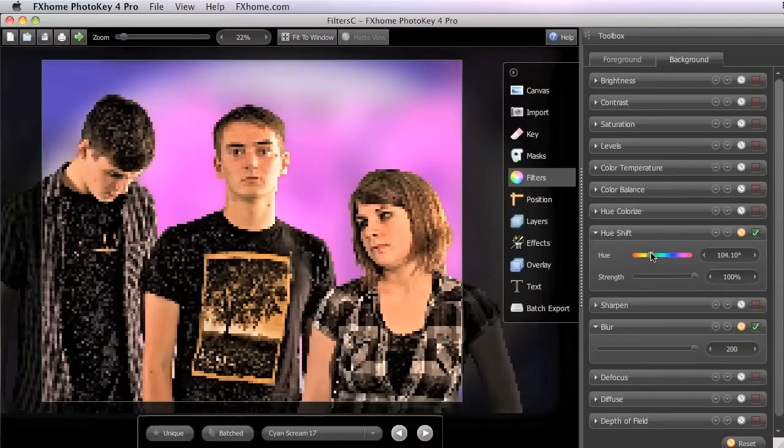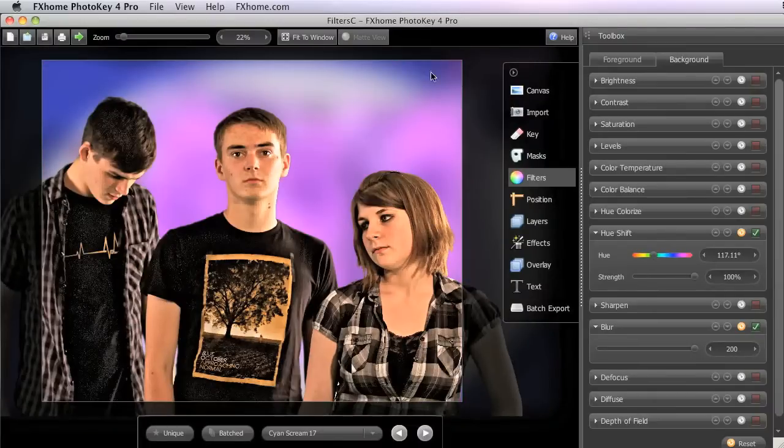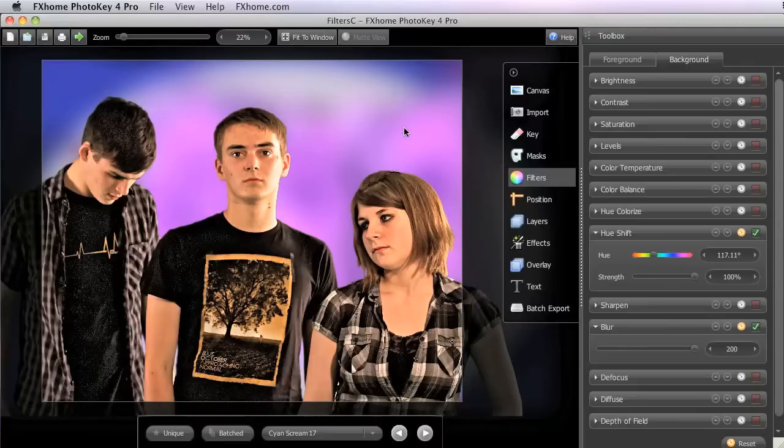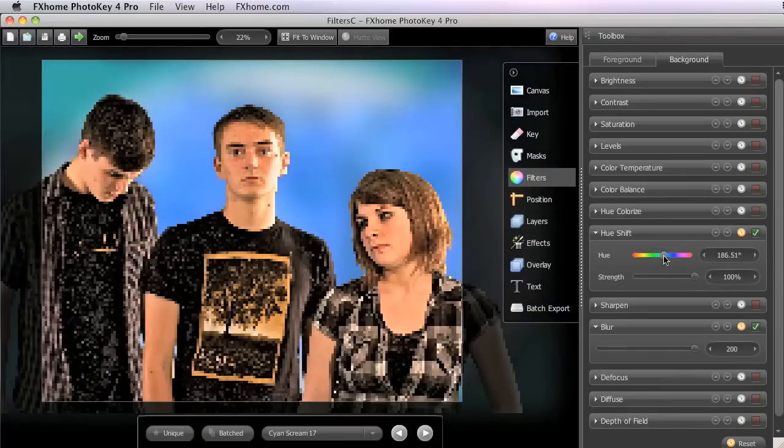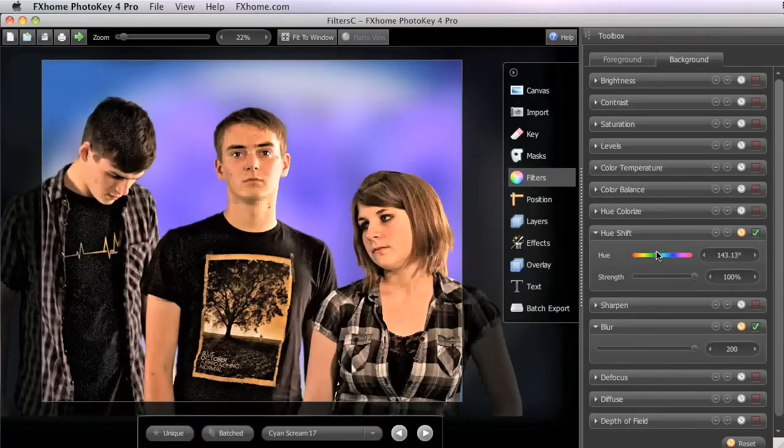So in the Hue Shift, as we bring the hue slider over, we still see some variety in the color of the background. But all of the colors present are shifted gradually through the spectrum as we move the slider.